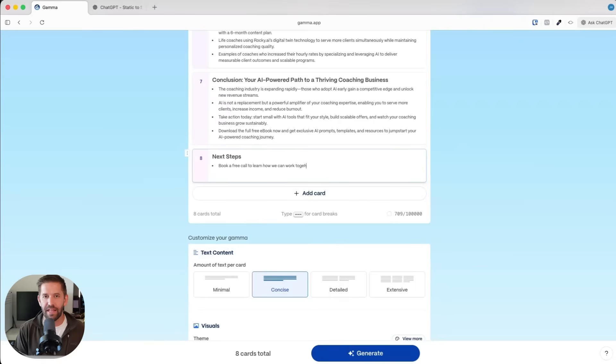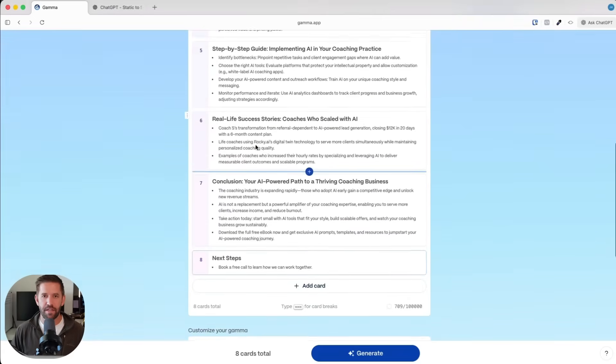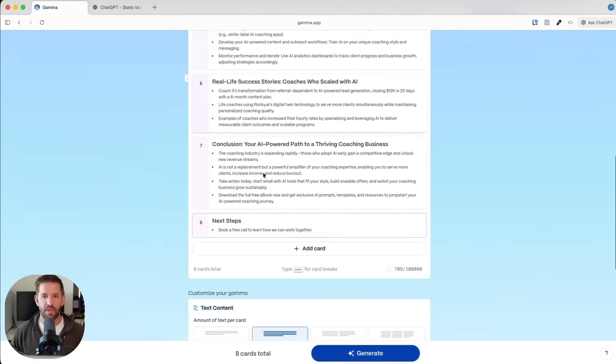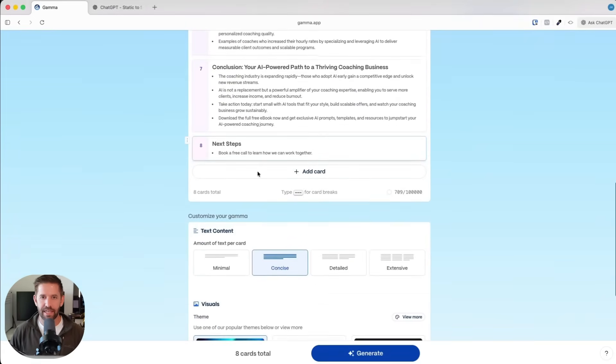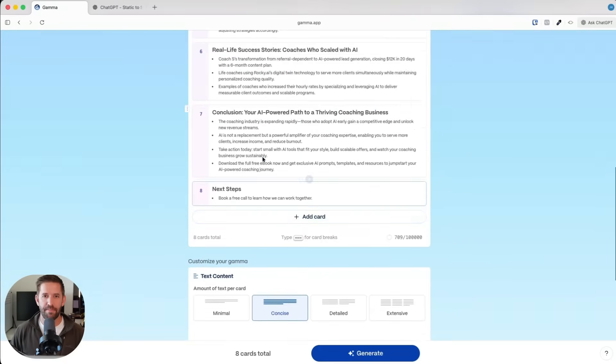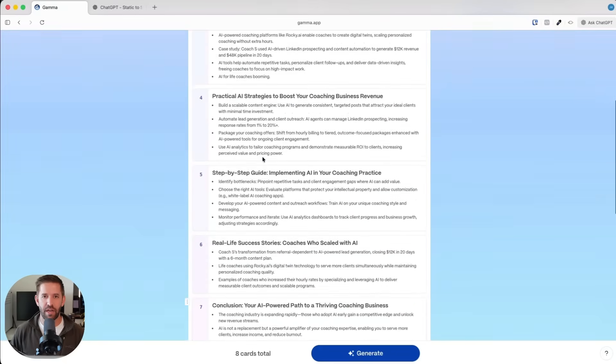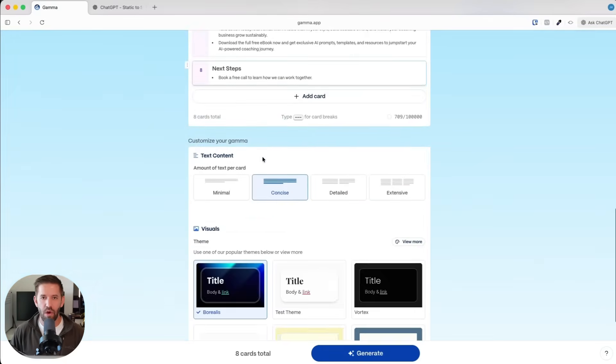That's a very classic end of a freebie type of thing to do, to then book a call and maybe get some coaching clients or some consulting clients there. So that's step two, generating our outline.